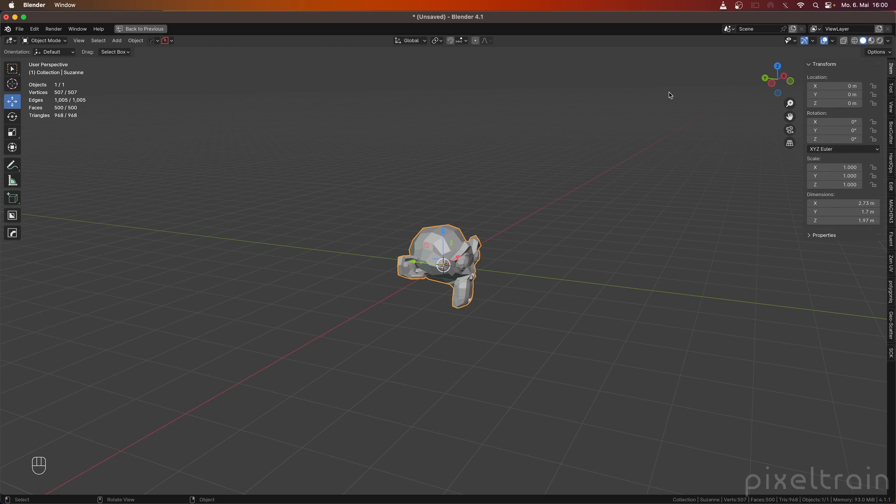So if you want to key now, for example, the location or the rotation, what you can do here is you hover over the vector which you want to key, in my case location, and you press the I keyboard shortcut and then you see these yellow indicators. Now we have set a keyframe.